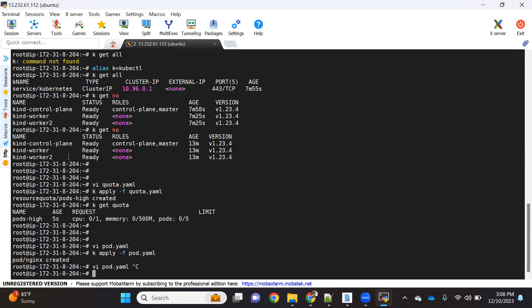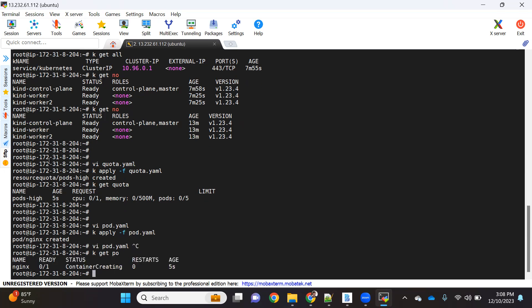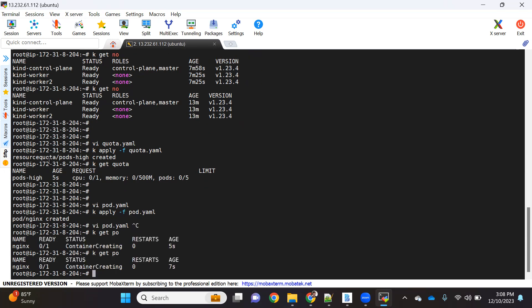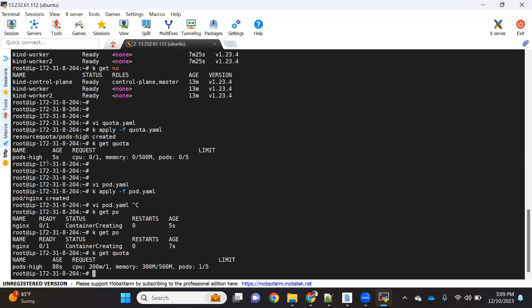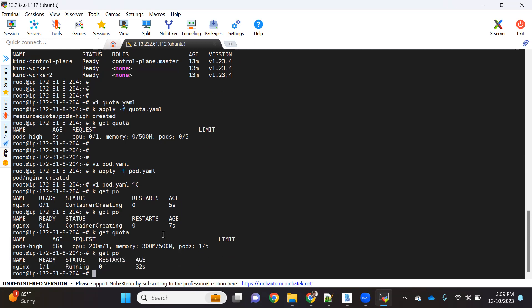If I do kubectl get pod, pod is getting created. By the time, let's go and see the quota information. In the quota you can see now we created one pod, so here you can see pods 1 out of 5 created, memory out of 500, 300 is used, and out of CPU, out of 1000 milli CPU core, 200 is used. So this went successfully, perfectly fine. We don't have any challenge here, our pod is also successfully running now.